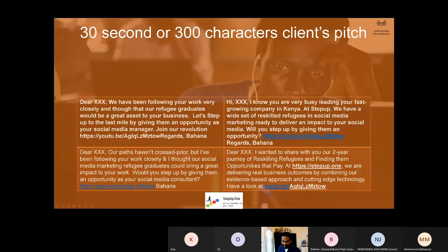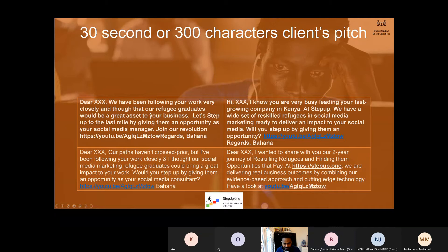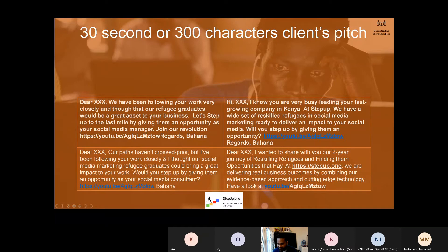The next step is the 30-second pitch or the 300-character pitch. You have only 300 characters. Bahana, you have written: 'Dear XXX, we have been following your work very closely and thought that our refugee graduates would be a great asset to your business. Let's step up to the last mile by giving them an opportunity as a social media manager. Join our revolution, Bahana.' Very simple, straightforward message. You're also saying our paths haven't crossed prior, but I've been following your work closely. I thought our social media marketing refugee graduates could bring a great impact to your work — would you step up by giving them an opportunity? Fantastic approach. The third one: I know you are very busy leading a fast-growing company in Kenya — at StepUp, we have a wide set of reskilled refugees in social media to deliver an impact.